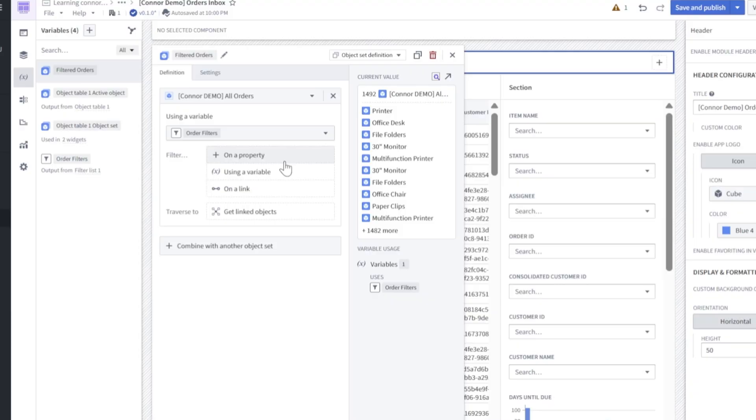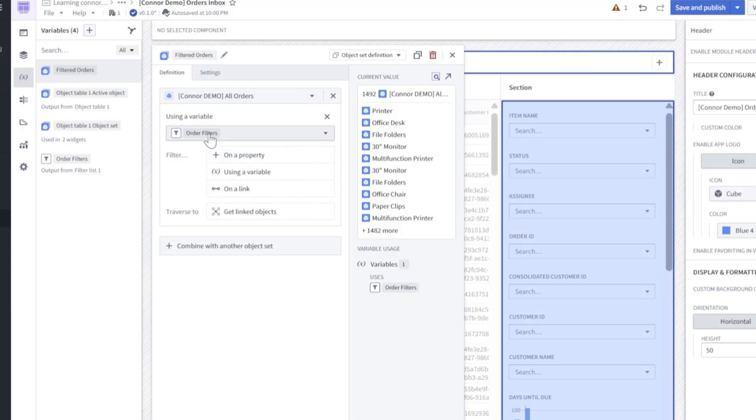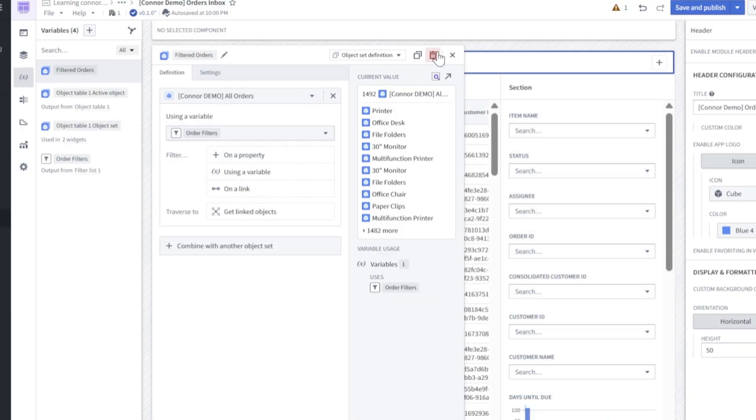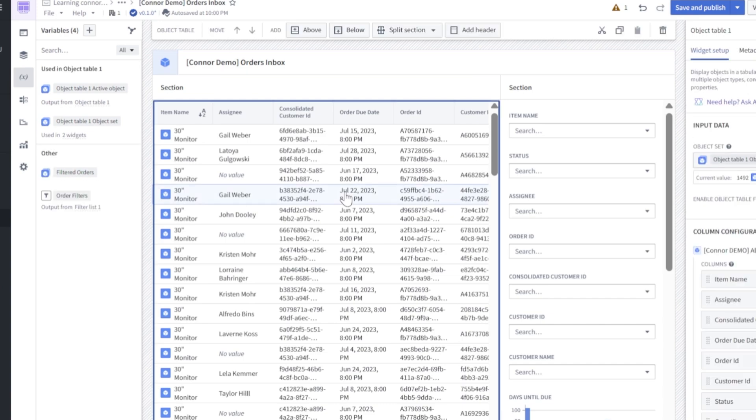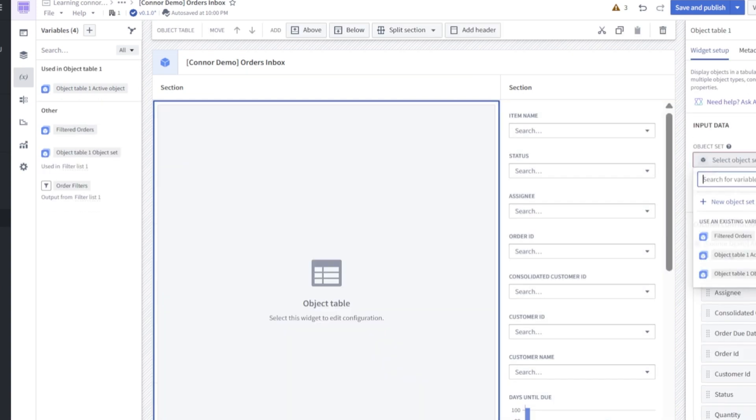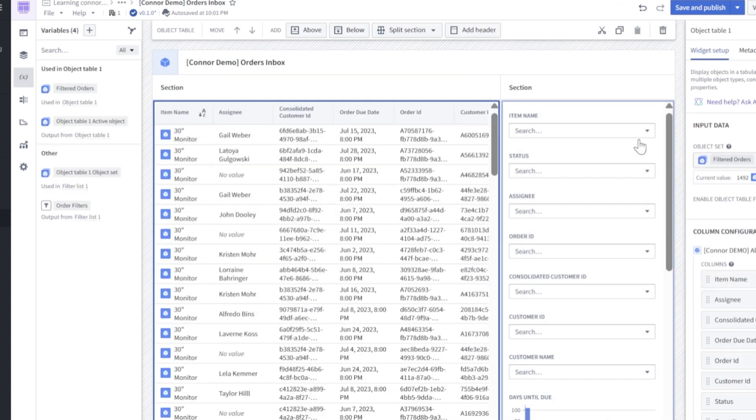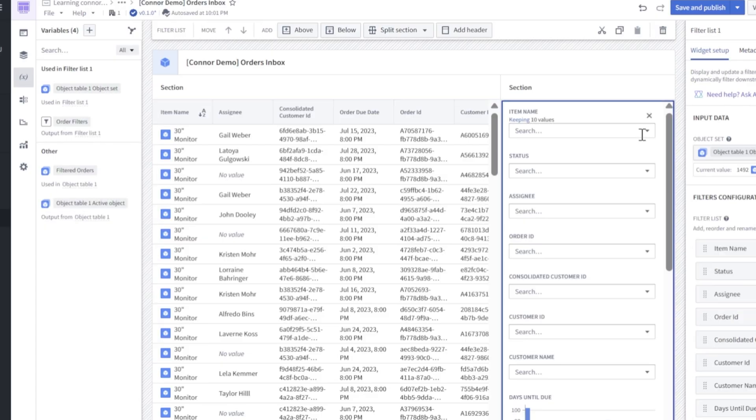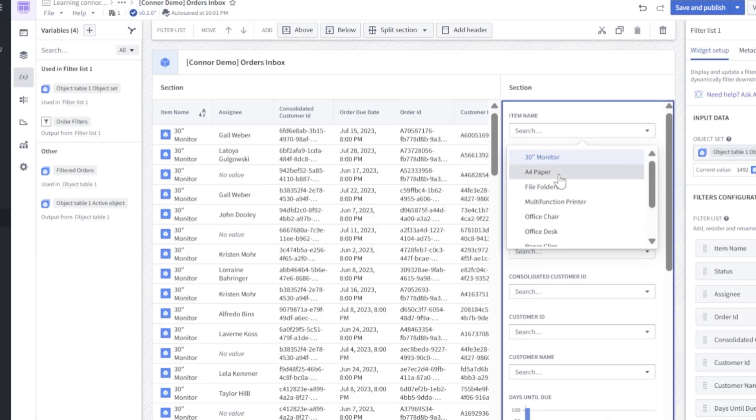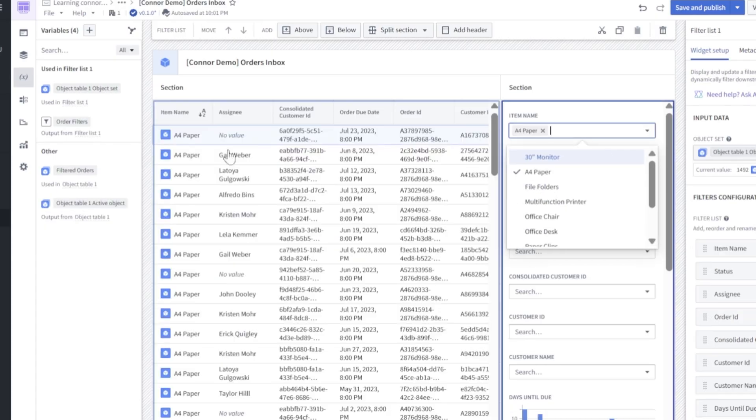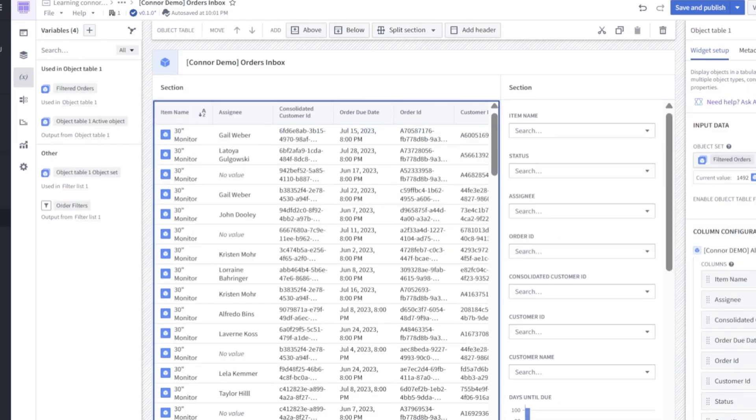Now click using a variable and we will select order filters. So now that we have our object set linked up with our order filters from our filter panel, let's pass that filtered set as the input to our table here. So I can select filtered orders. And now if I go and filter or apply a filter on the right side, like A4 paper, you'll see our table is responsive to our filter panel. Great. We're all linked up now.